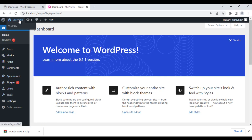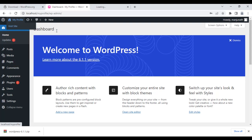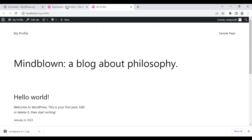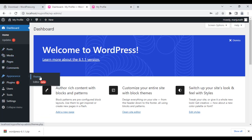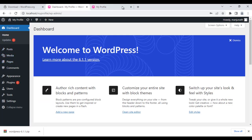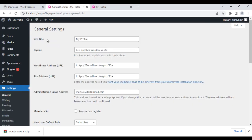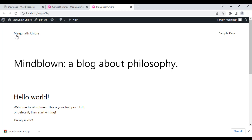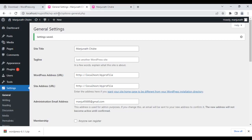You can also change the appearance of your website and view your profile — that is, your website. I right-click on 'Visit Site' and open it in a new tab. That is how your website looks by default. You can change the theme by going to Appearance > Themes. In the dashboard you can add new pages, new posts, and change settings. For example, to change the site title, go to Settings > General, where you have the site title field. I change it to 'Manjunath Chidre', click save changes, and after reloading, you can see it has changed. The URL localhost/my_profile/wp-admin takes us to the dashboard.